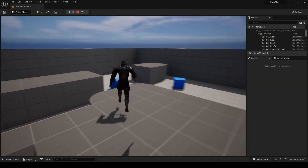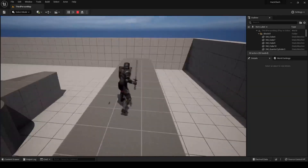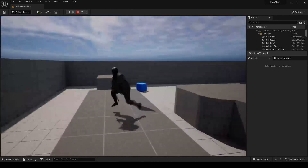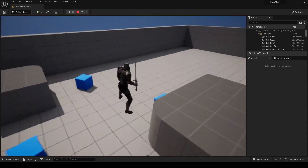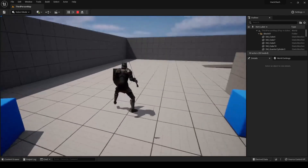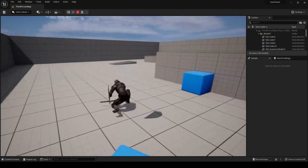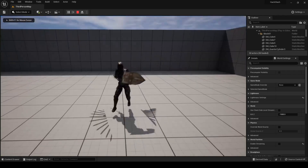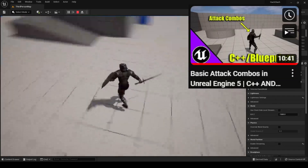What's up y'all, welcome to the video. Today I'll be showing you how to implement some basic charge attacks or heavy attacks in Unreal Engine 5 using Blueprints and C++. By the end of the video we'll be able to make our third-person character play a heavy attack by holding down the attack button. For this tutorial we'll be starting off where we left off in the last video, where I covered how to make a simple combo attack system.